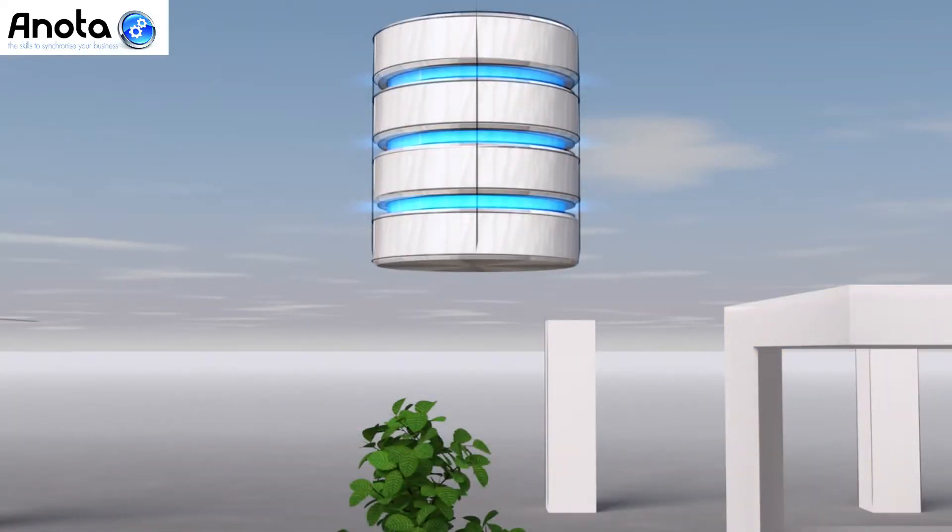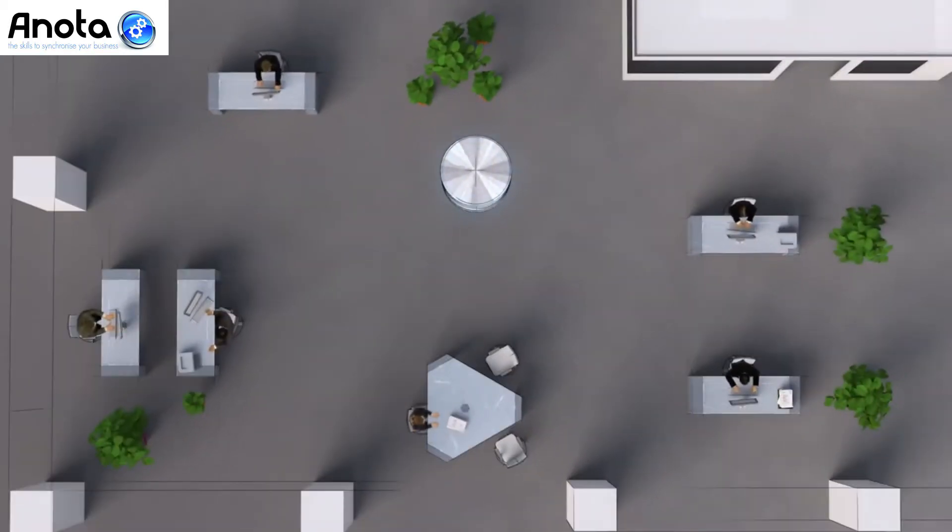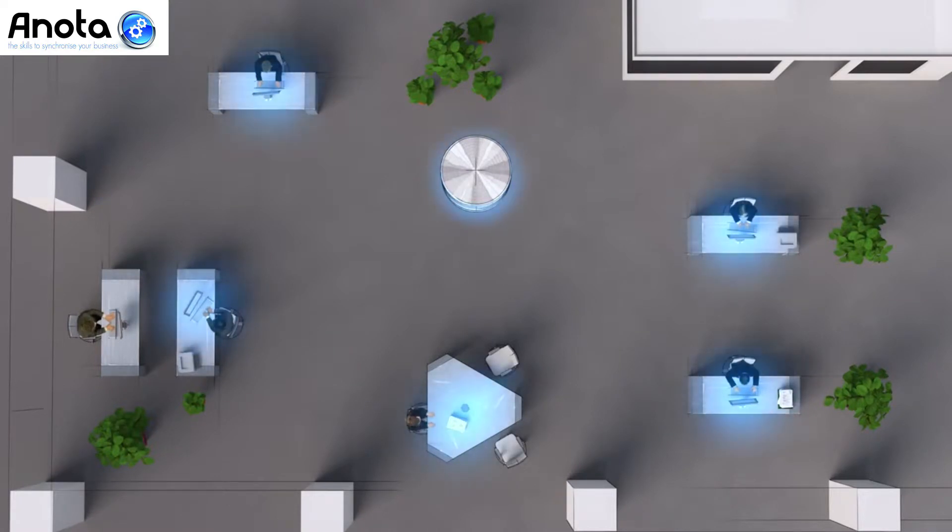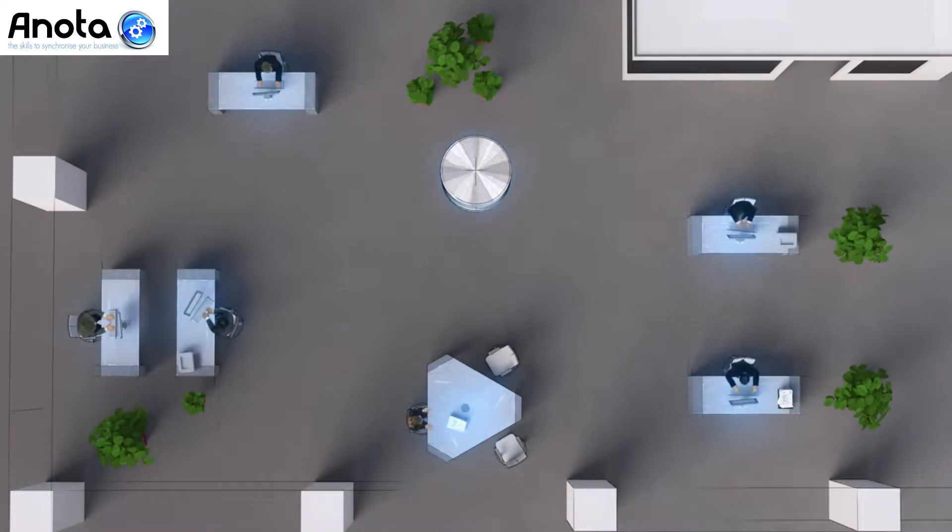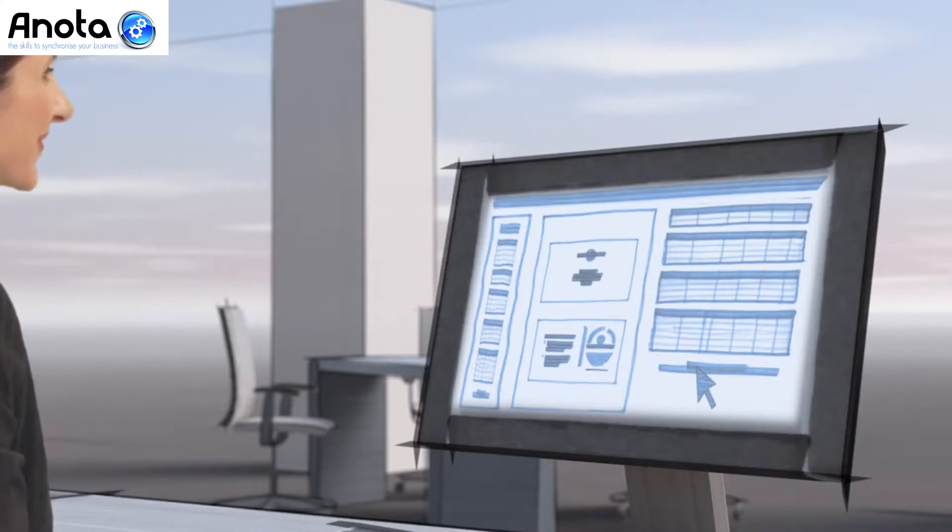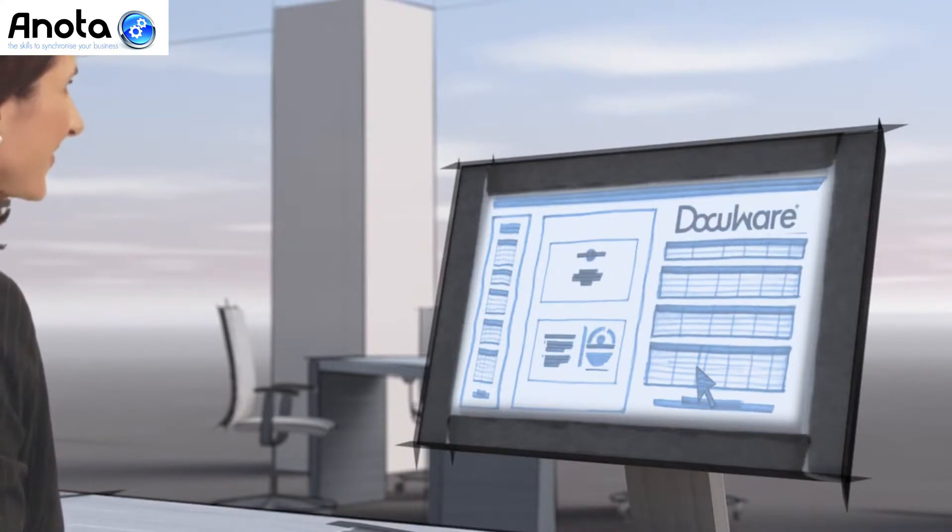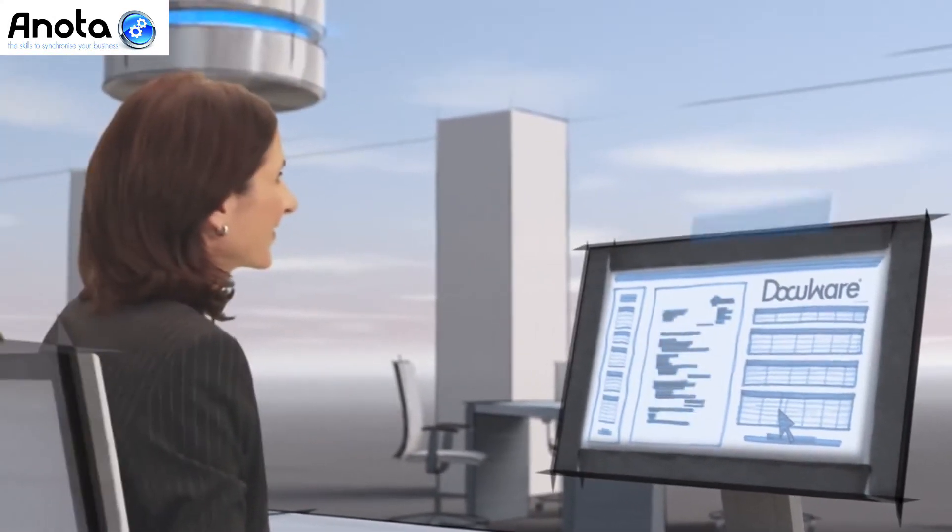DocuWare is your central document pool for all business documents. What makes it so effective? The document management system works closely with all the programs you use on a daily basis, so you have DocuWare exactly where you need it.